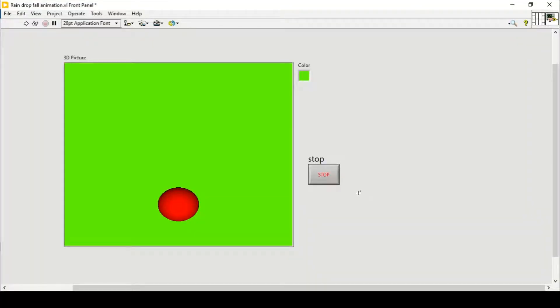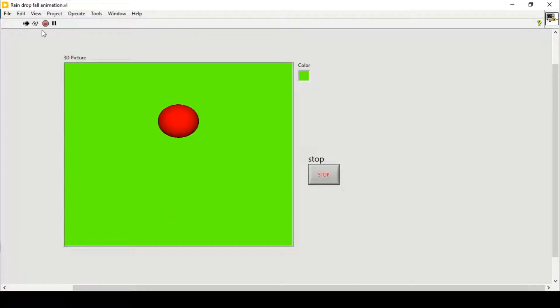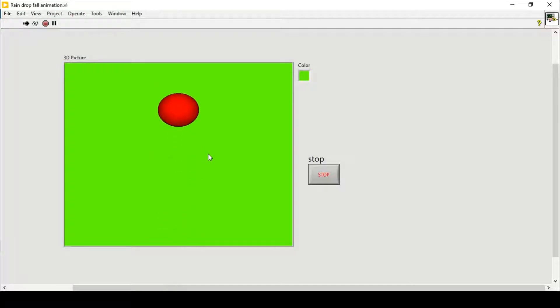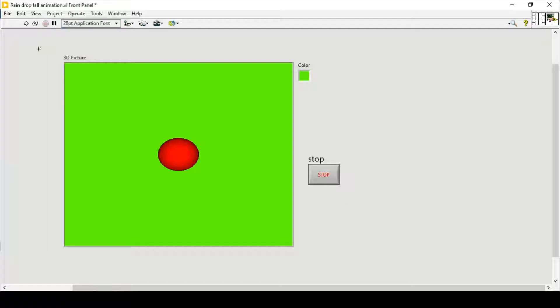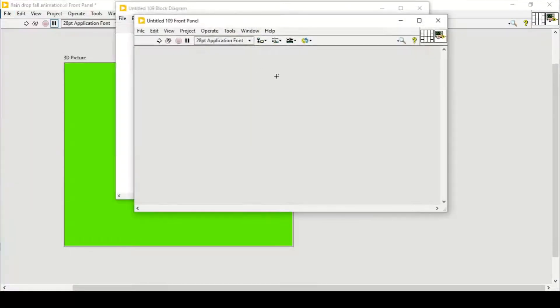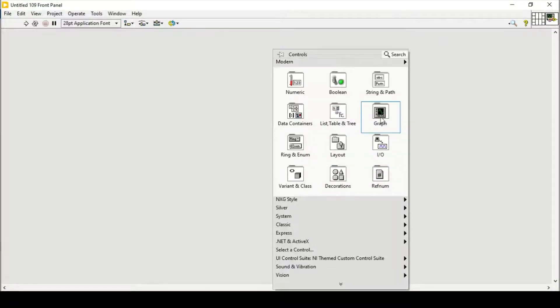Hello and welcome everyone. In this video we will do some more exercises of 3D pictures in LabVIEW. I want to show an animation of a bouncing ball — it falls down and then bounces back upward. So let's go to the front panel and block diagram.